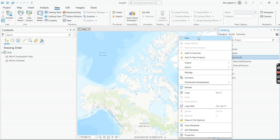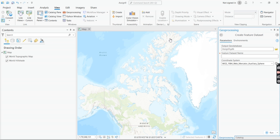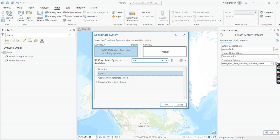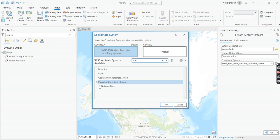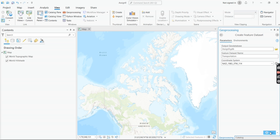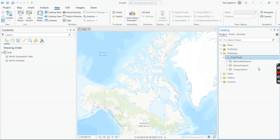The last dataset we're creating is Transportation. Right-click on the geodatabase, go to New, then Feature Dataset, call this one Transportation, type 3TM in the search, press OK, and then Run. Once you close the geoprocessing tab, you'll see that you have three empty datasets.